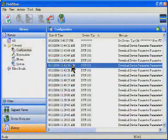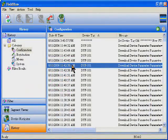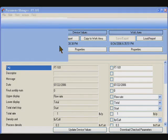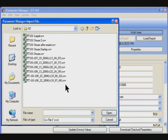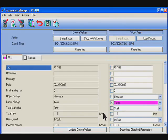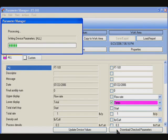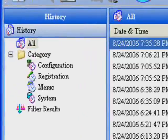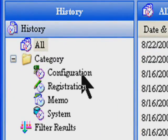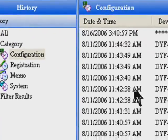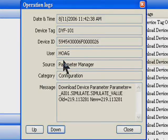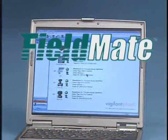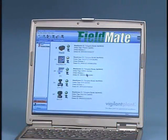With Fieldmate, the storage of device configuration data with import-export functionality is designed with the flexibility you asked for. Now, one tool can deliver a plant-wide maintenance history of your smart instruments in a single database. From configuration to loop check to regular maintenance and device replacement, Fieldmate does it all.